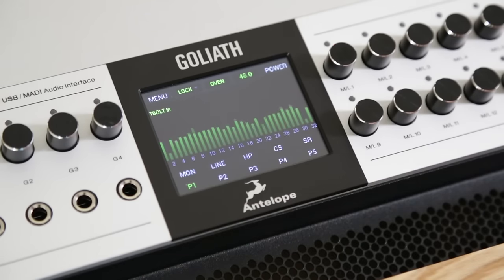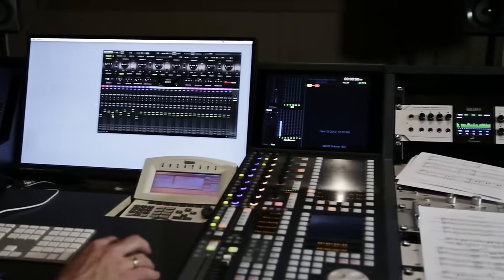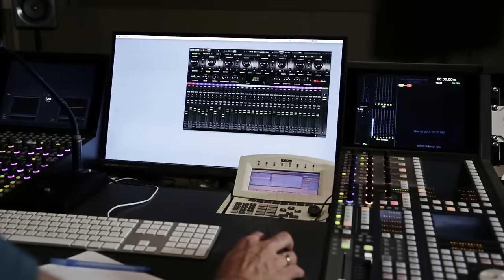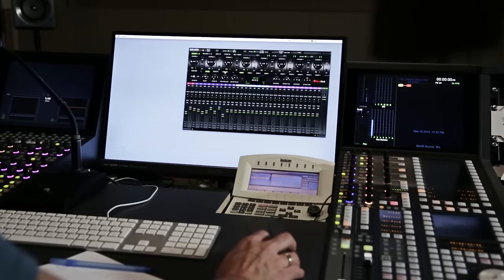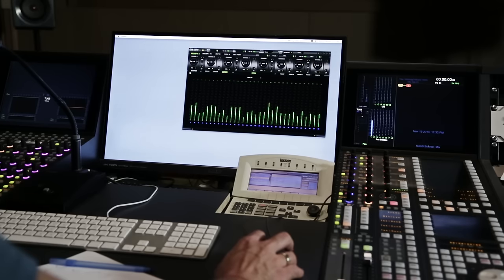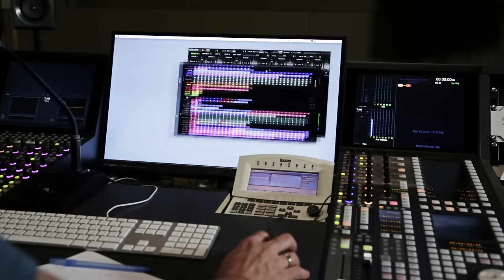Goliath features up to 64 channels via Thunderbolt that can be routed to a vast selection of digital and analog I/O options including MADI, AES, ADAT and S/PDIF.